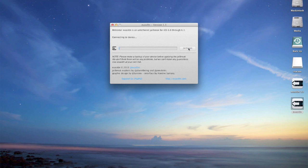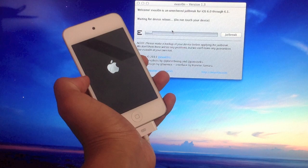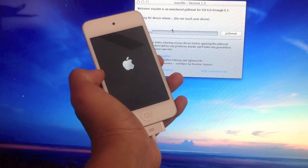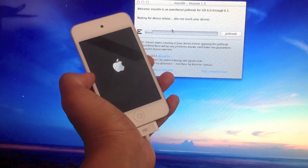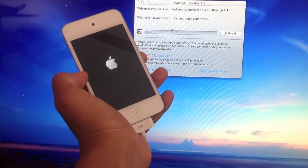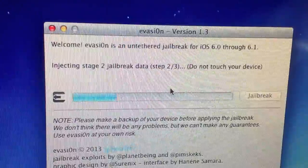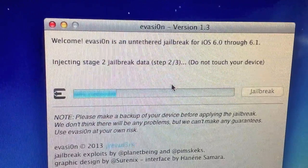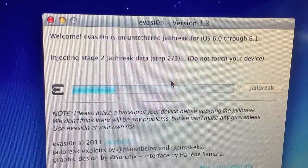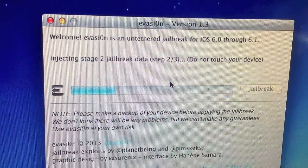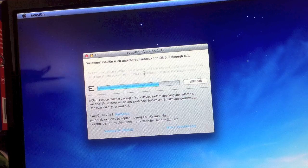Once that's done we can go ahead and click jailbreak. You guys should be able to do this, it's pretty simple. Just follow the on-screen instructions. It's just going to reboot and do its business. It's just going to tell you not to touch your iOS device, so make sure you do not do that.